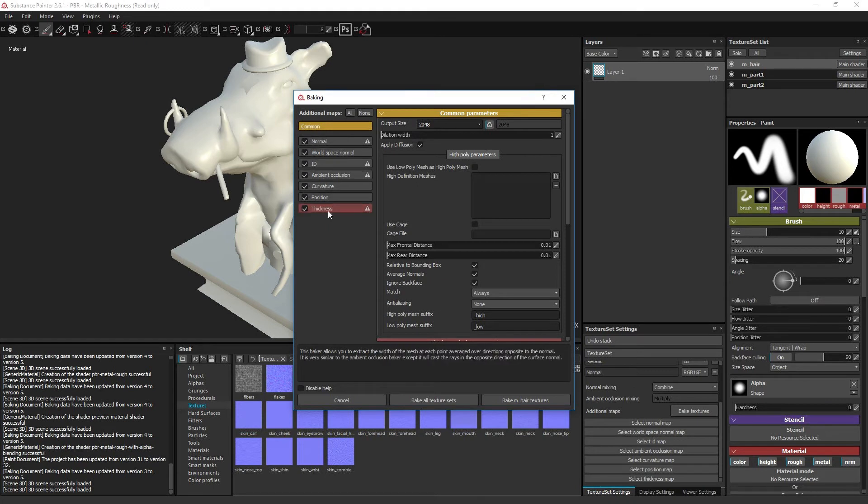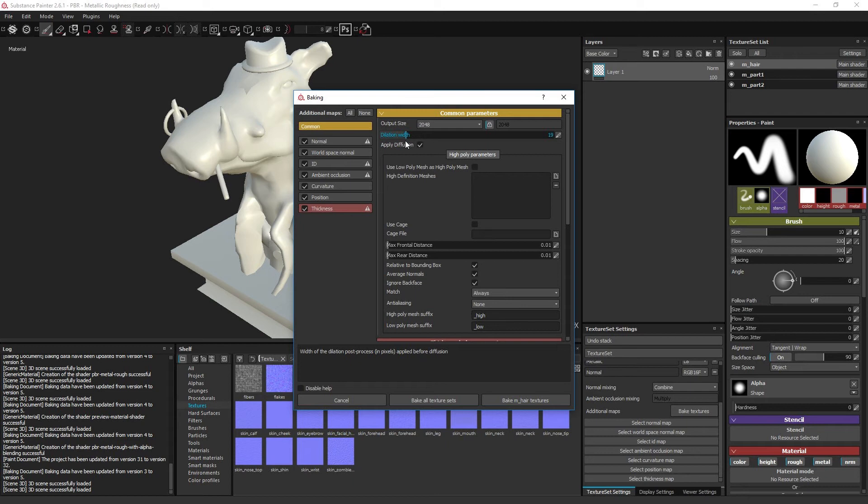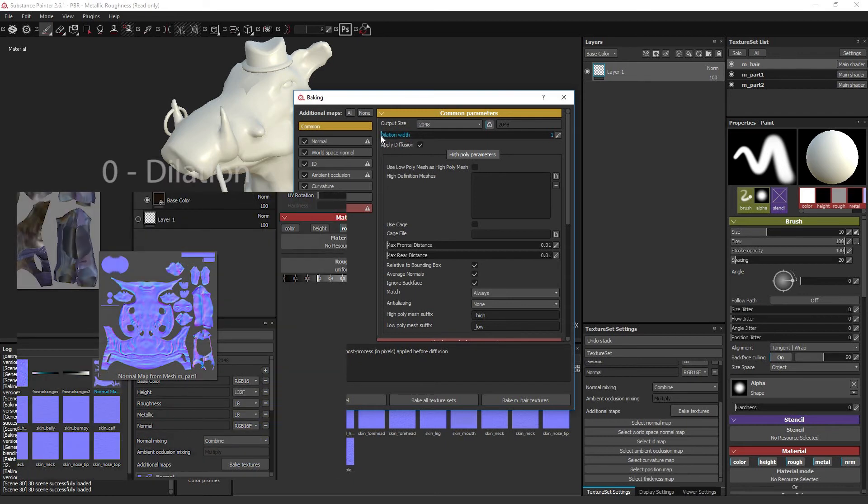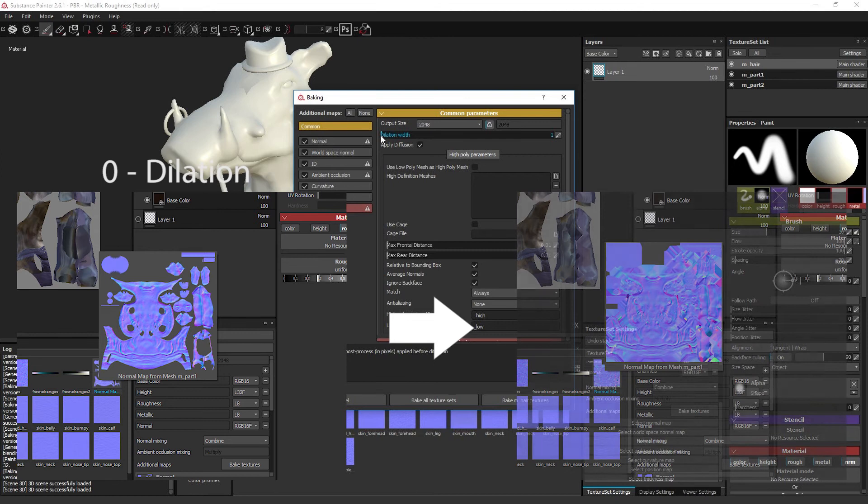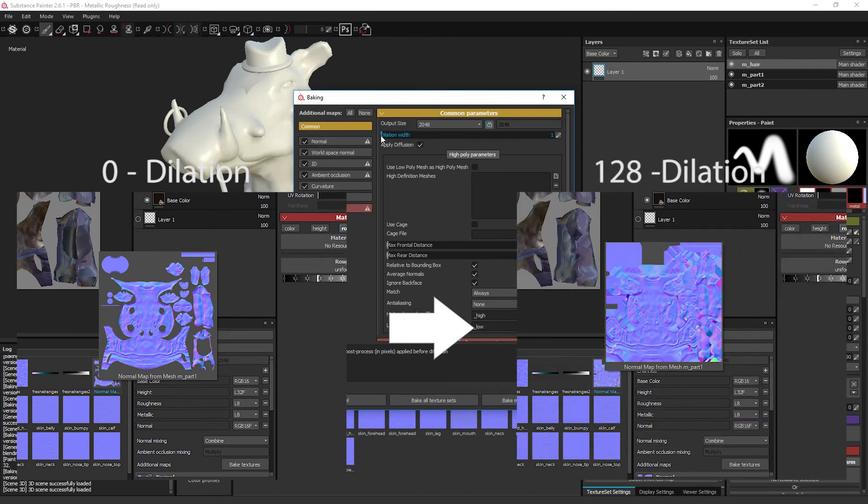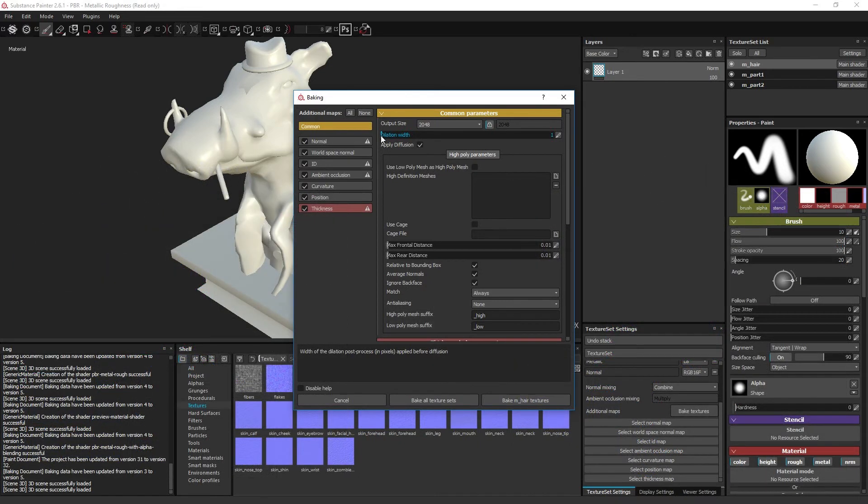Dilation width clamps the color past the UV island border in the amount of pixels set by this parameter. This helps eliminating mipmap compression errors, filling holes in the textures as a result of UV seams, and more. The higher resolution the texture, the higher this number should be to compensate.